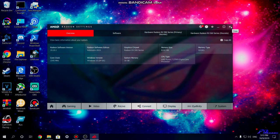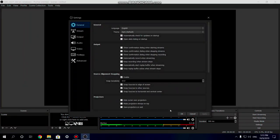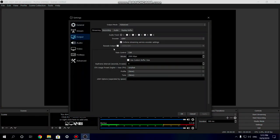Now that I've shown that I have two graphics cards in my system, let's get into setting up OBS Studio to game, stream, and record on the same PC. Go into OBS Studio, go into Settings, then go into Output and change the output mode to Advanced. You want to be set to whatever encoder your secondary graphics card is using — if you have an NVIDIA card use the NVIDIA encoder, and if you have an AMD card use the Advanced Media Framework encoder.